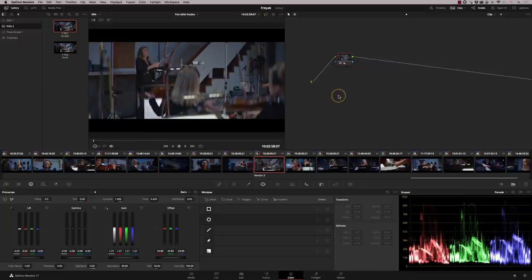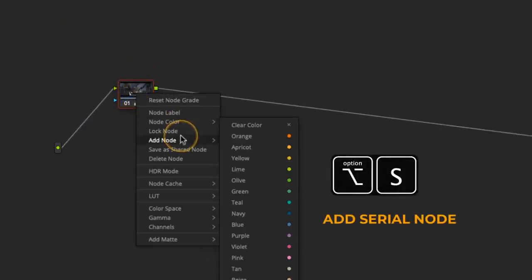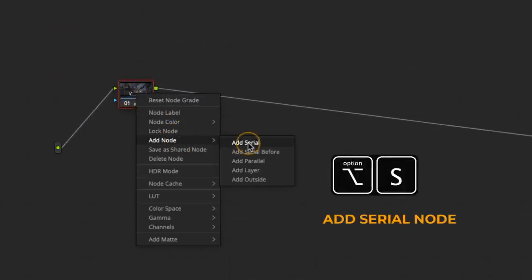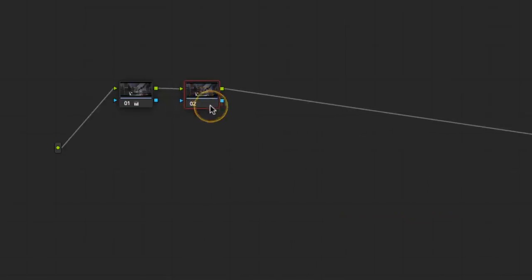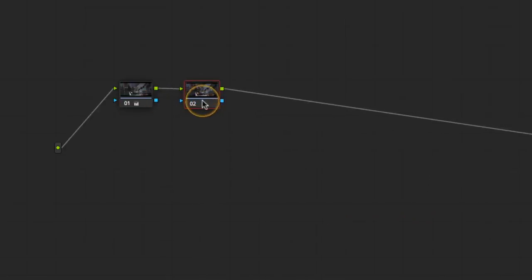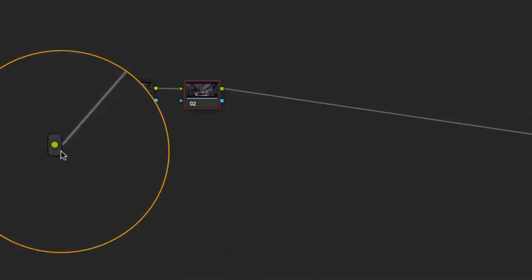I'm going to add another serial node. So I'm going to right-hand click on here, add serial. Now a serial node, this node number two that I've just created, gets its information from node one. Node one is getting its information from the source.